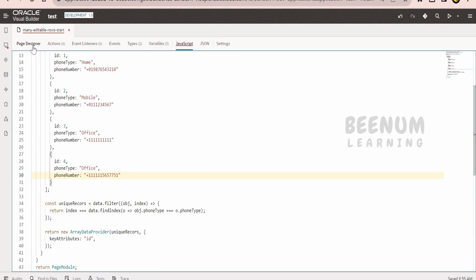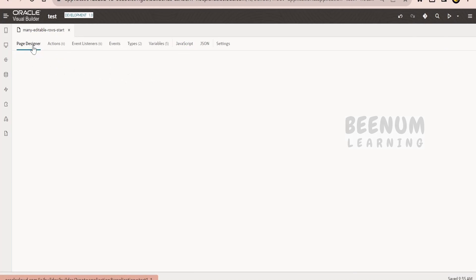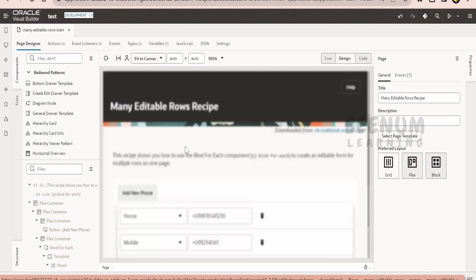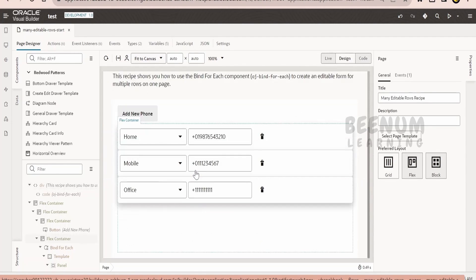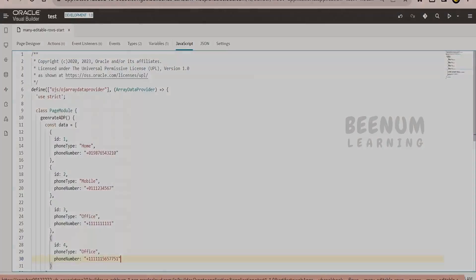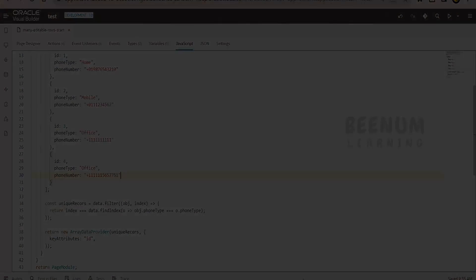Let me now switch over to the page designer and see whether we are getting a couple of office numbers or only one. Now when the data gets loaded, we are seeing only one office number. So like this we can remove the duplicate records in our Visual Builder application by making use of a JavaScript function something like this.